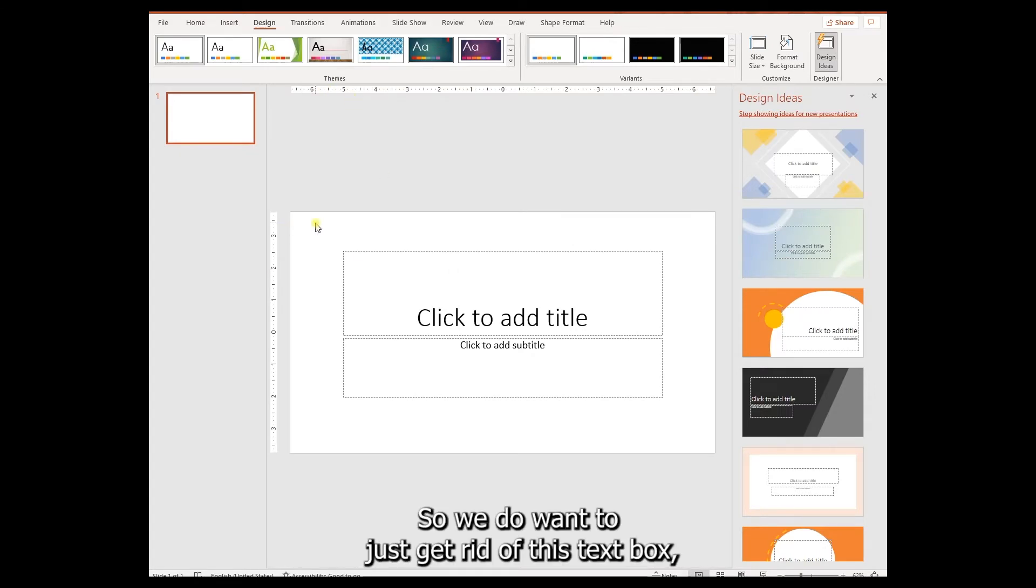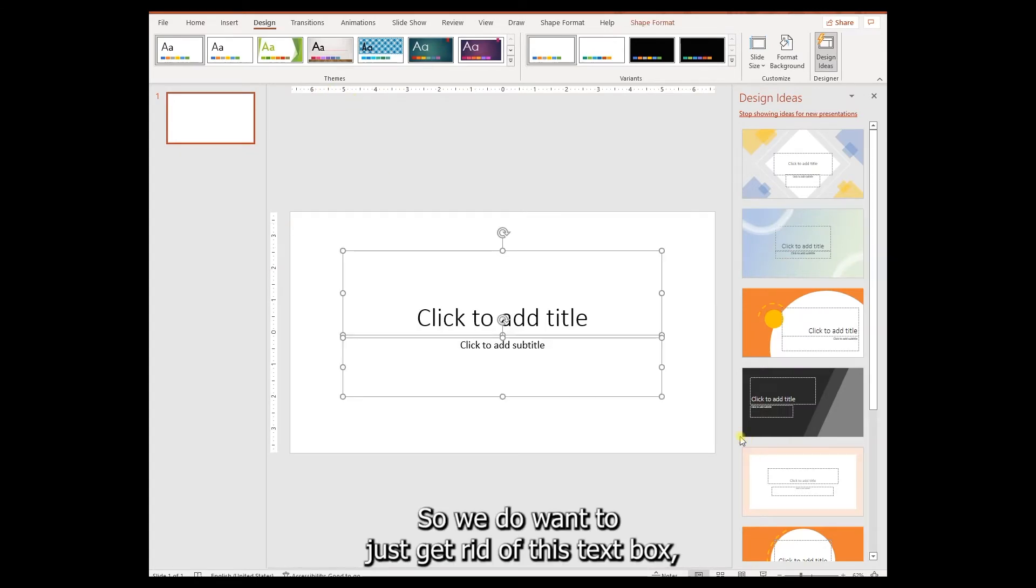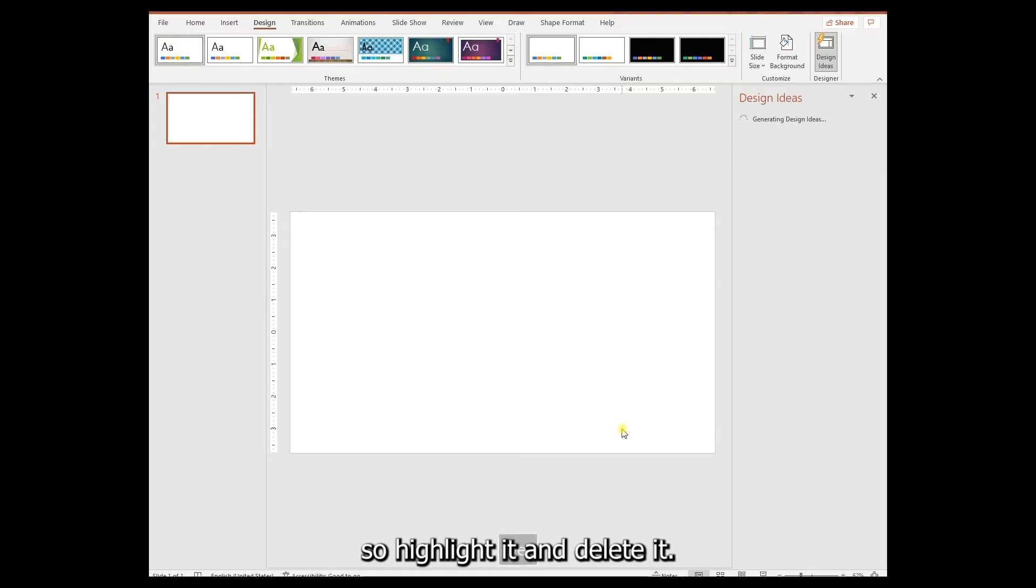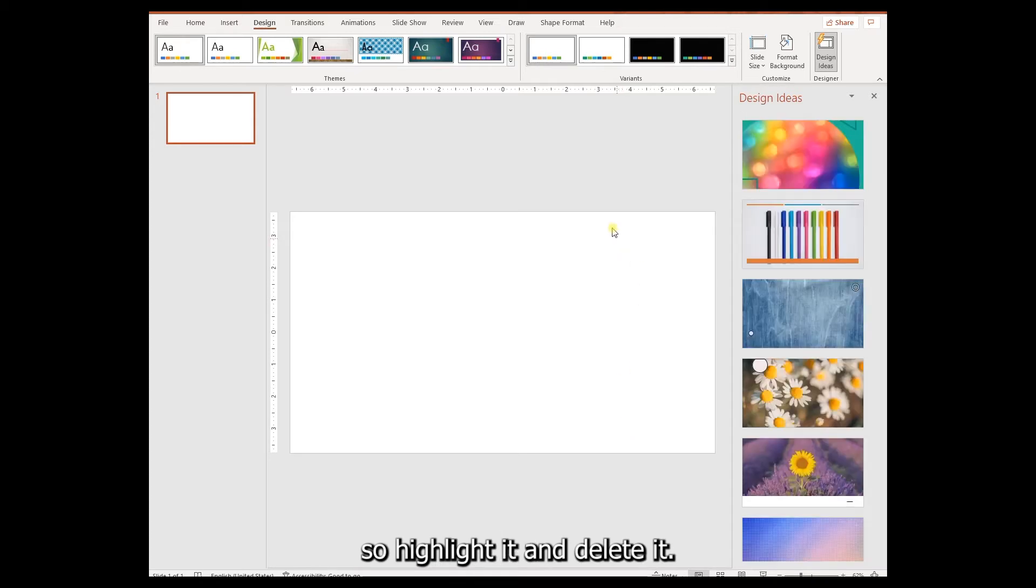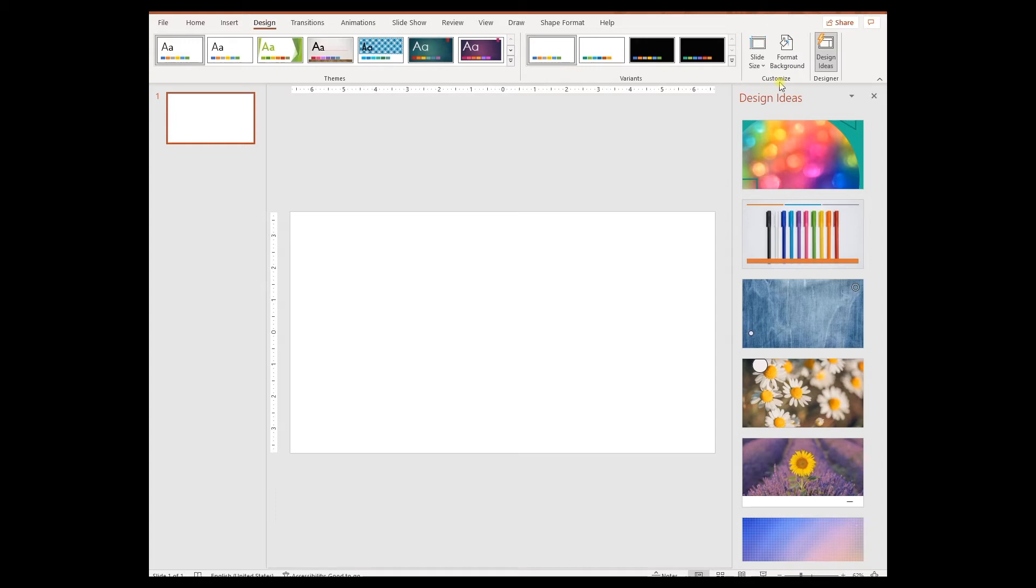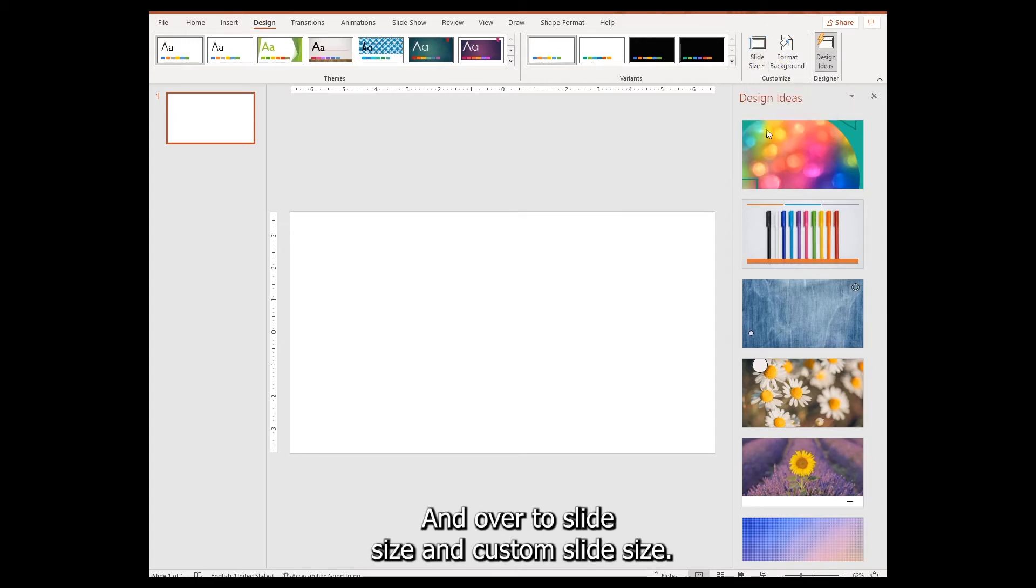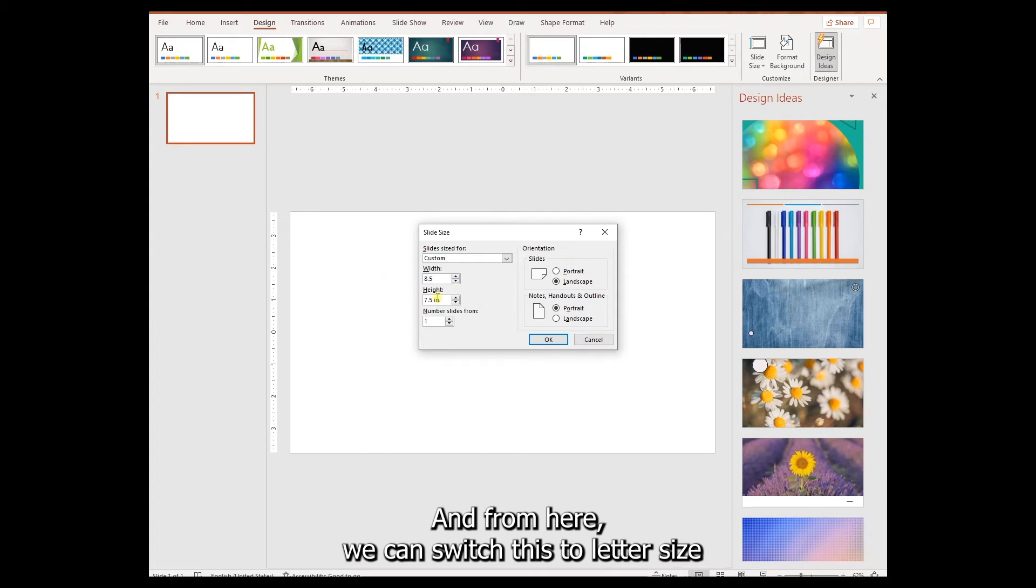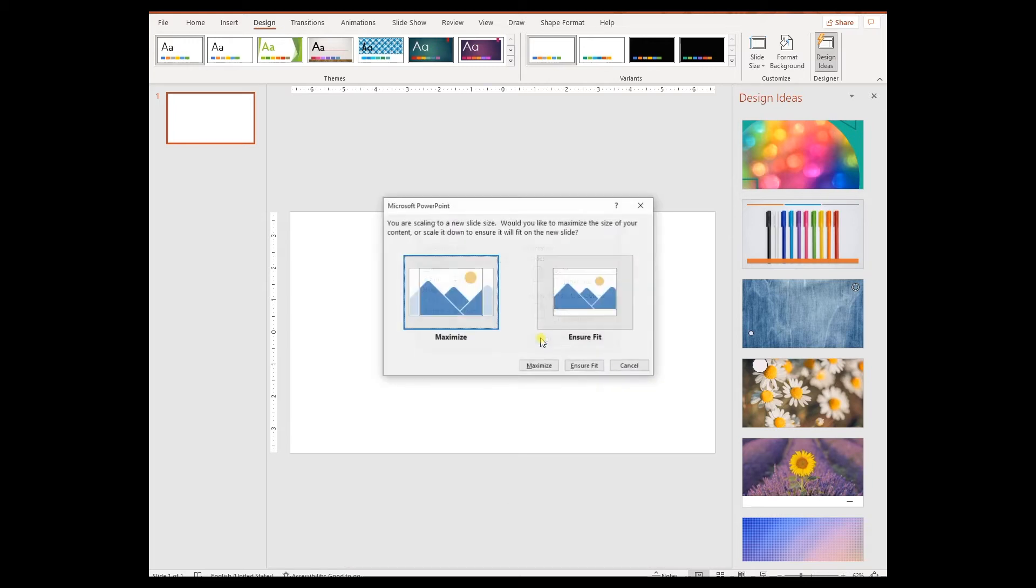We want to get rid of this text box, so highlight it and delete. Then we're going to go to the Design tab and over to Slide Size and Custom Slide Size. From here we can switch this to letter size or whatever size you want your document to be.